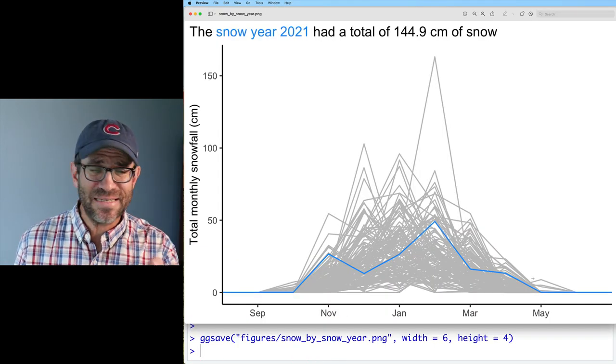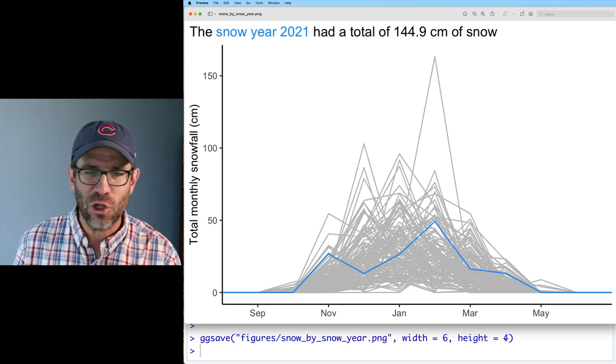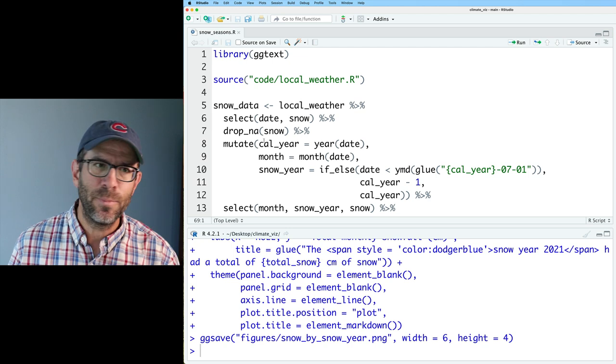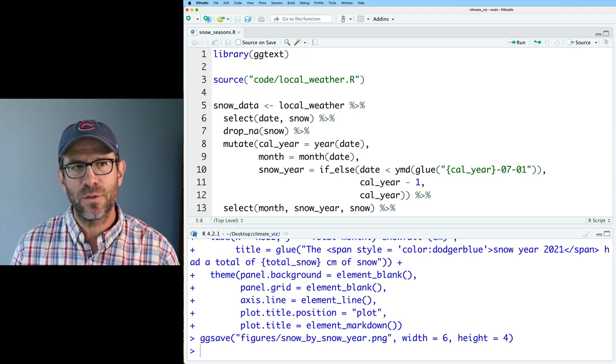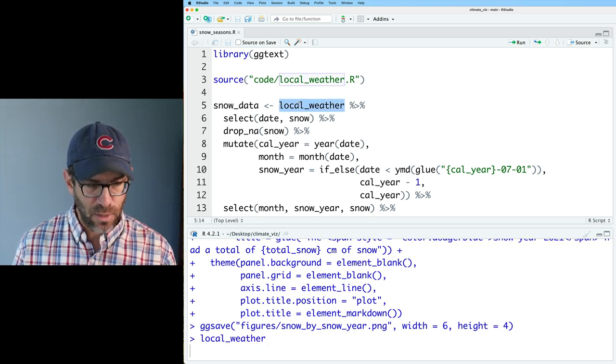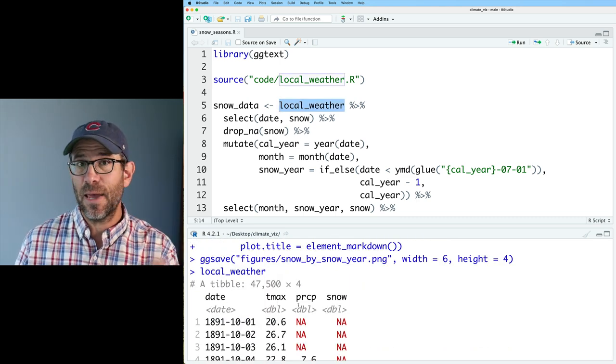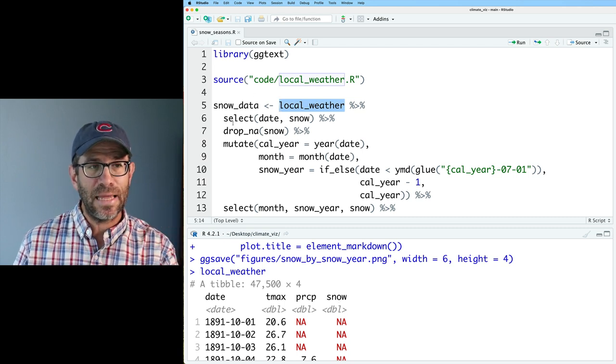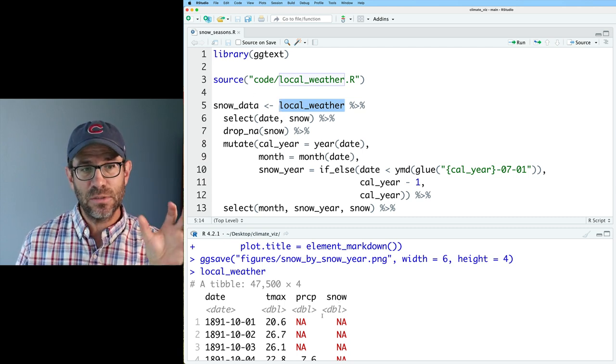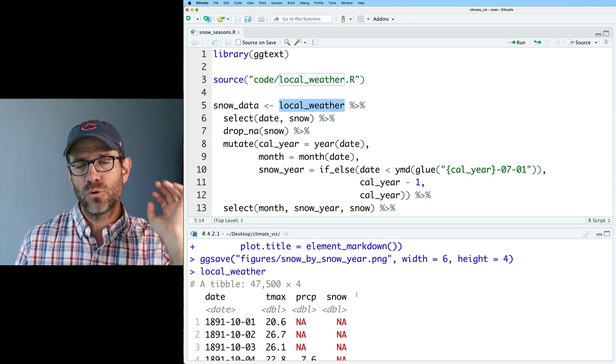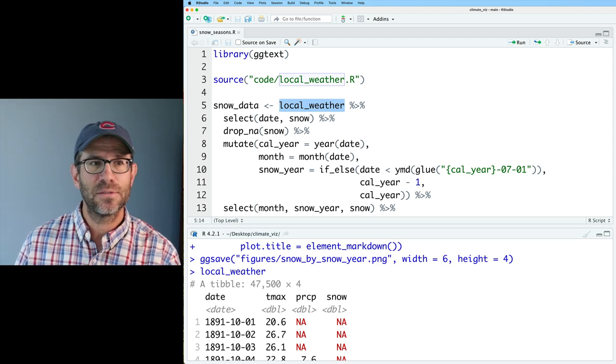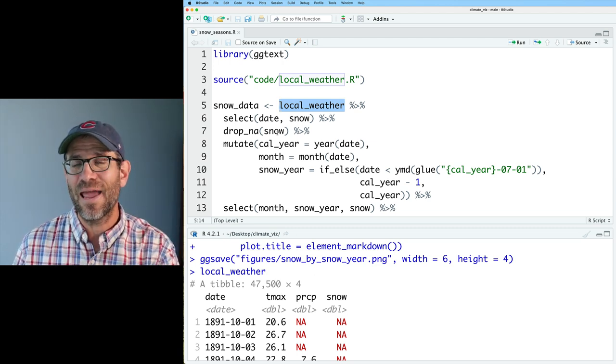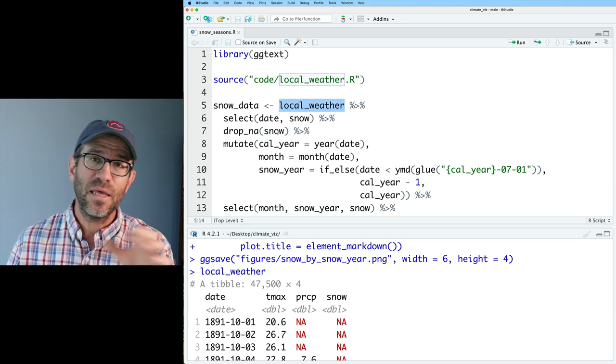I'm going to go ahead and run this script so that we can see the output file. So that script gives us this figure, and this is what things should look like. Let me walk you through the code to explain how we built that figure. So with source code localweather.r, we create this variable local weather that has the date, the tmax, the PRCP, and the snow. I then did a select on date and snow to get those two columns. I then did a drop n a, which removed all of the rows where we had n a values.